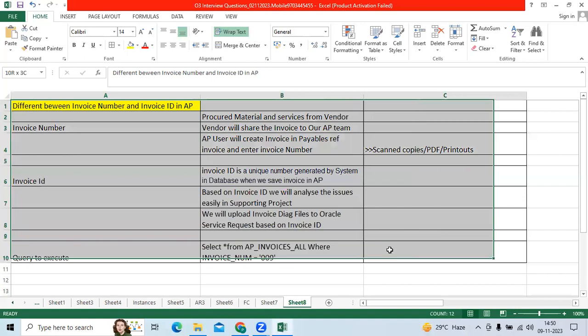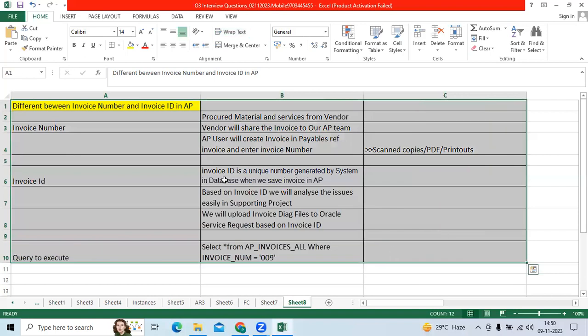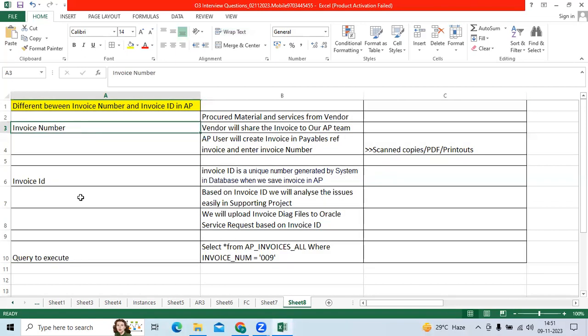So today's topic is majorly what is the difference between invoice number and invoice ID in AP. Invoice number is when we procure goods and services from the vendor, the vendor will share the invoices to our company.